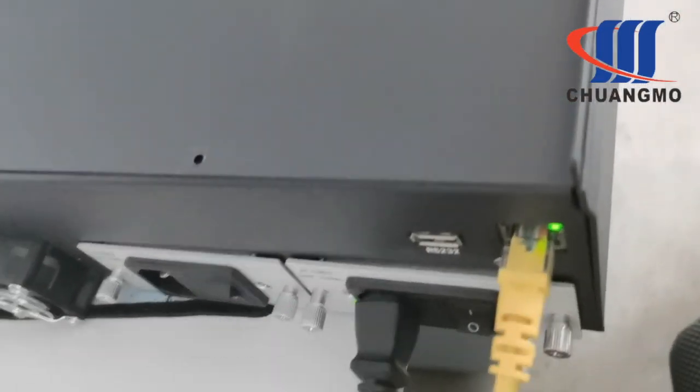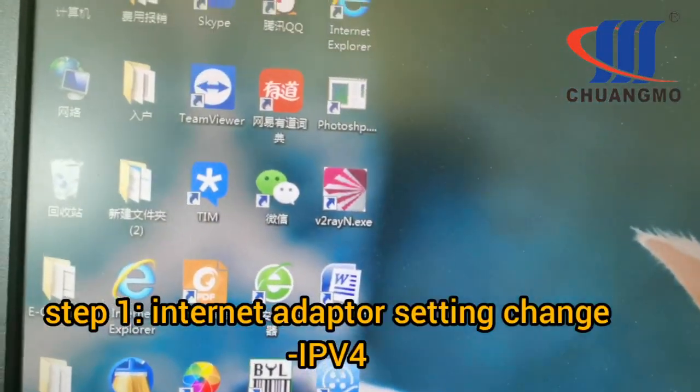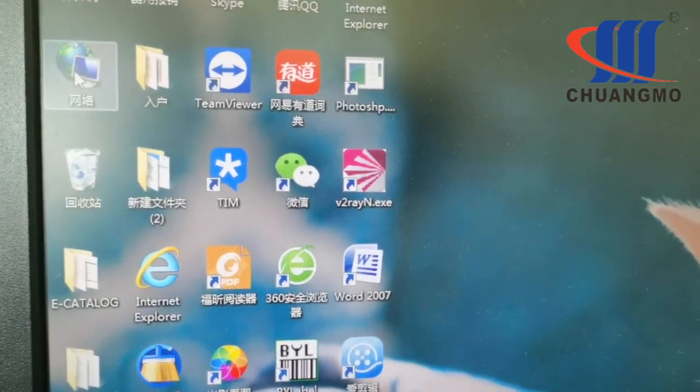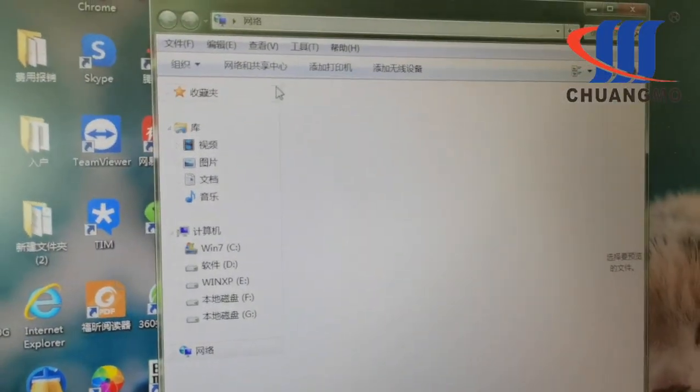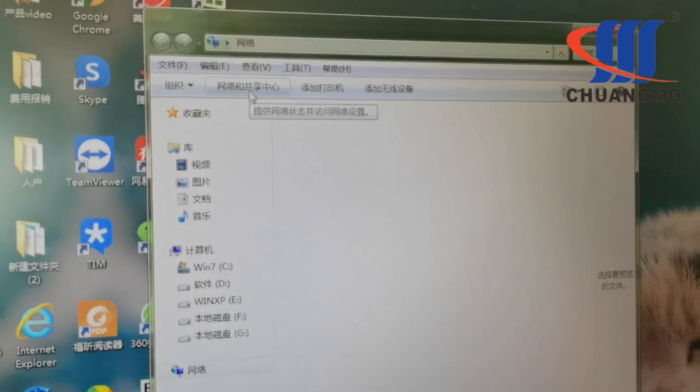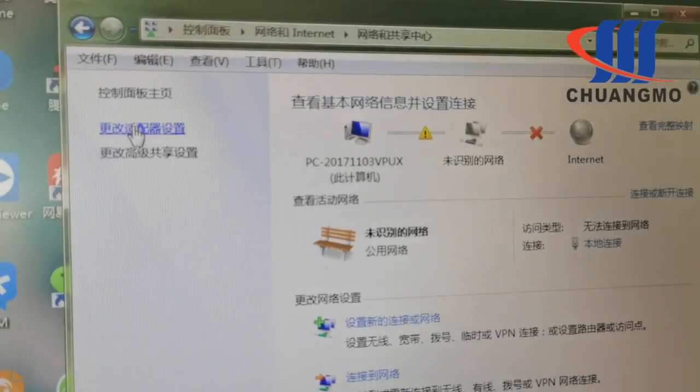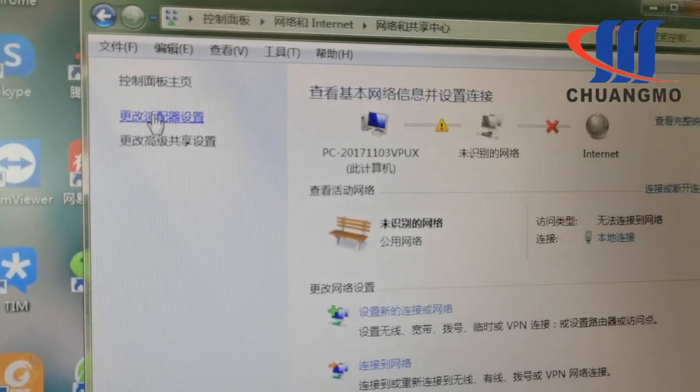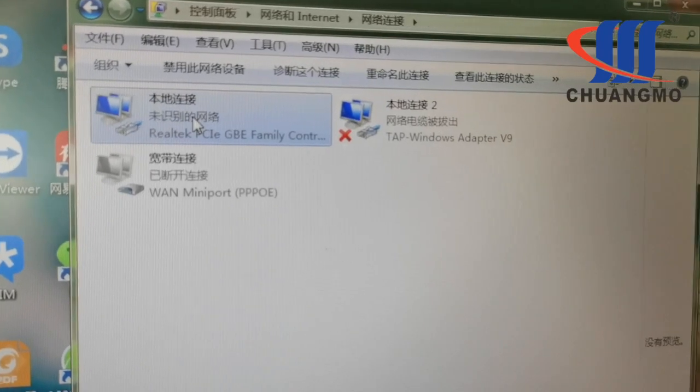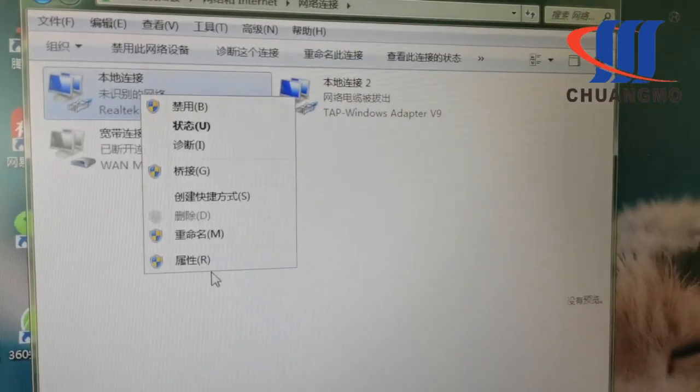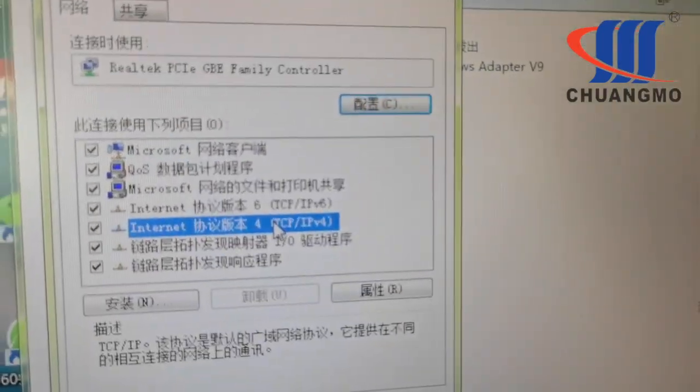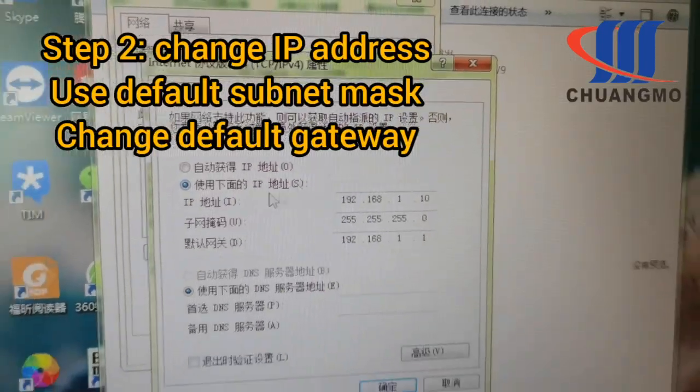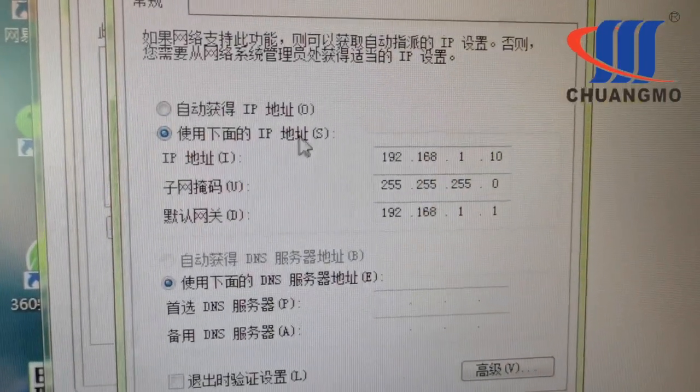Now here comes the computer setting. First, go to the Internet and then Internet and Sharing Center, double click and then change the adapter settings. Here, select local connection properties and IP version 4.